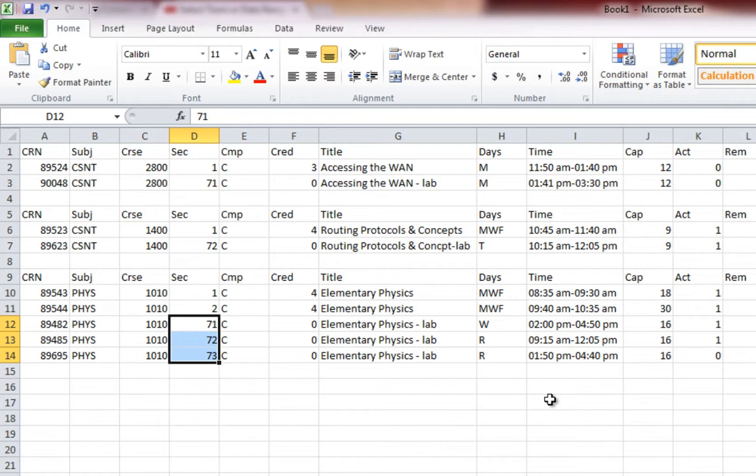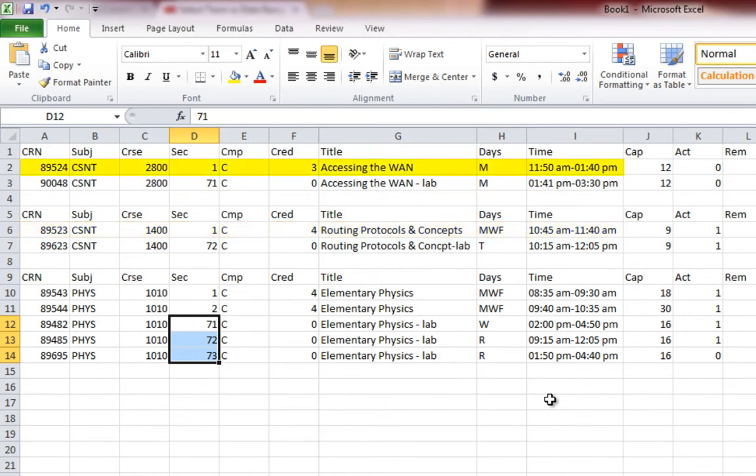I see that the 9:40 to 10:35 would be perfect for me because it allows me to go from Physics to CSNT 1400, that's the routing protocol course, then to accessing the WAN. If you don't like that, then I would suggest to you to take Section 1, which starts at 8:35 to 9:30, which will then give you a break. Then you can go to your routing protocol course, then accessing the WAN. These are things to look at when you're scheduling. But do not forget that you need to take a lab and try to find room for that.